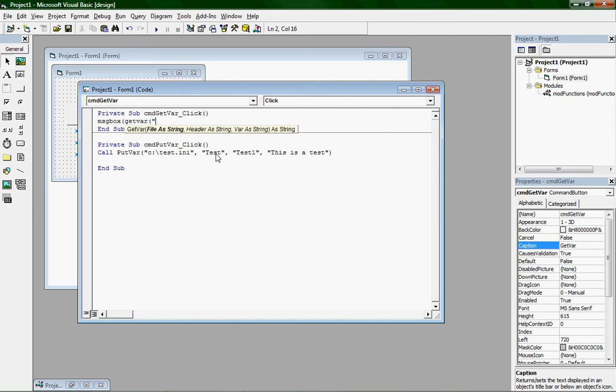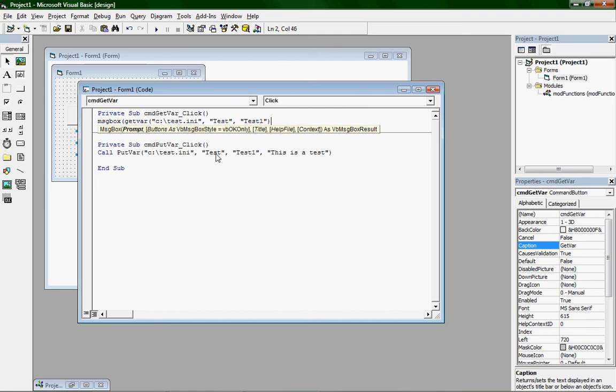Parenthesis. It says file as string. Type in whatever file you did for the putvar. I did C colon backslash test.ini. Comma. Then for the header, type in whatever header you did. I did test. And your variable, I did test one. And then two parenthesis to end that.